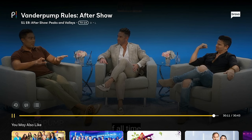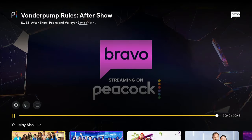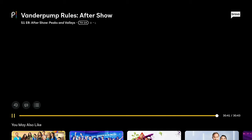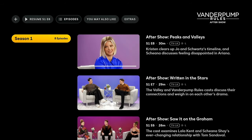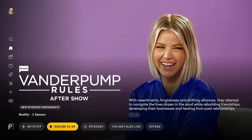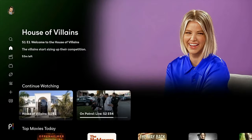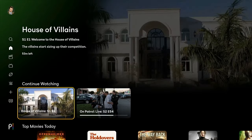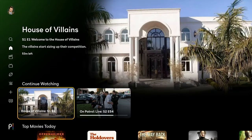That should be good enough. We're going to back out now and go back to the main screen. And now you'll see that Vanderpump Rules is gone from my continue watching. So that's one way to do it.